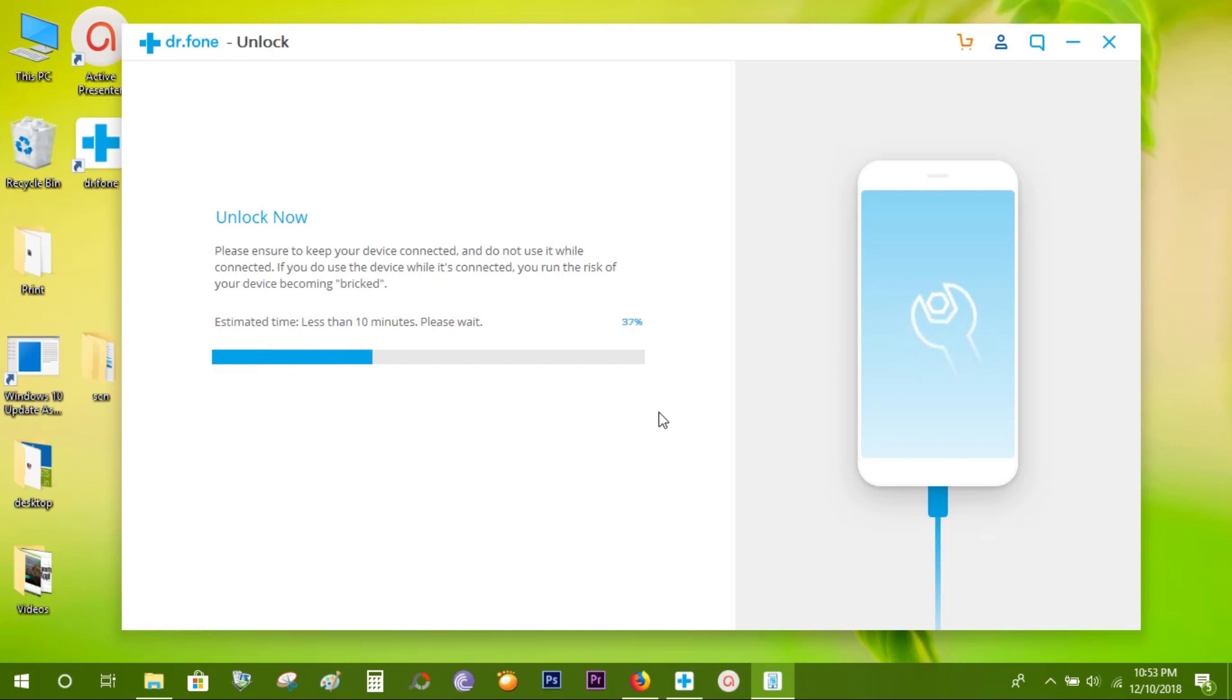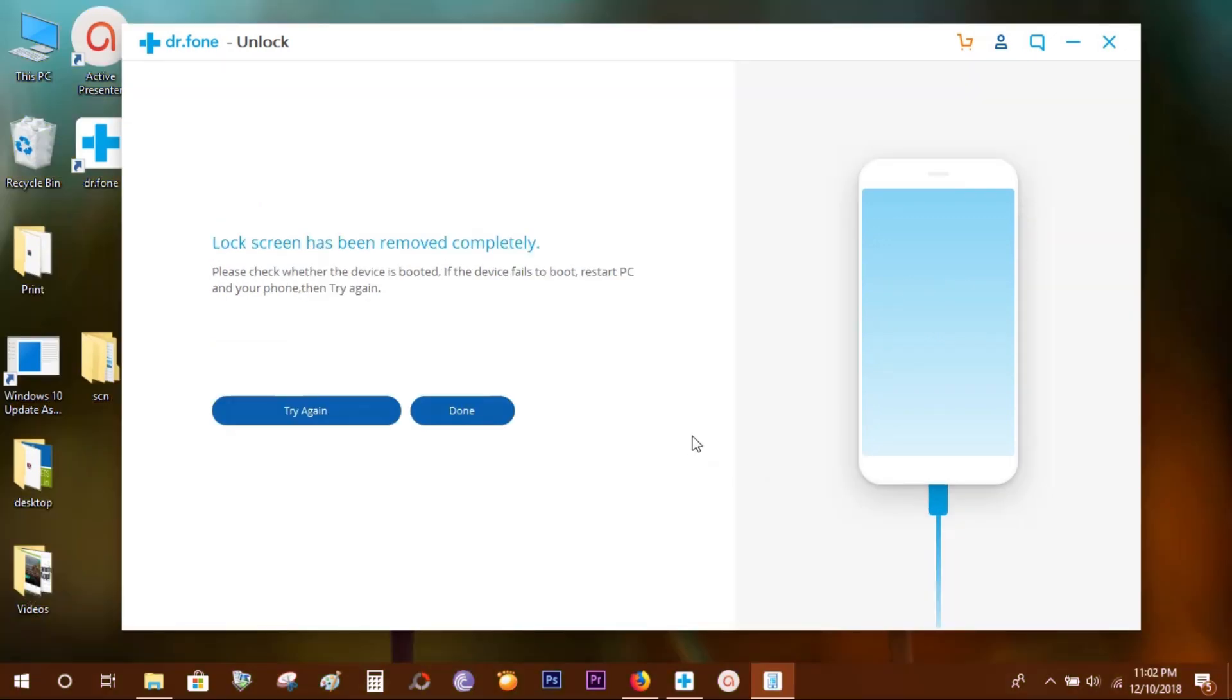It doesn't take more than a few minutes. Well, there you go—the lock screen has been removed on my iPad. It has been factory reset, it's like new. If for some reason your device fails to boot, just don't panic.